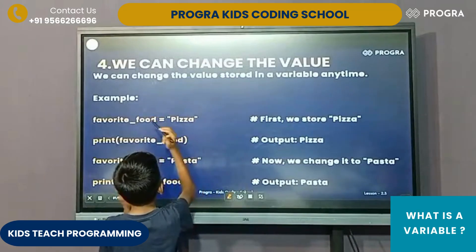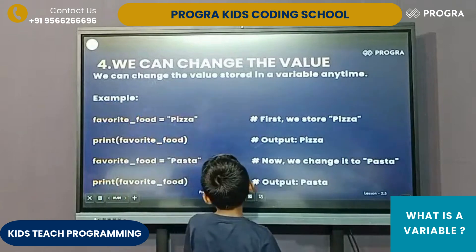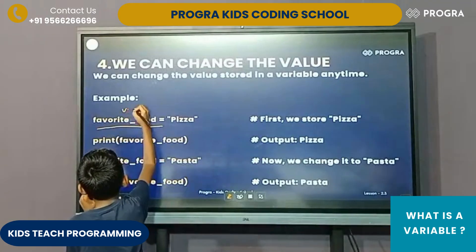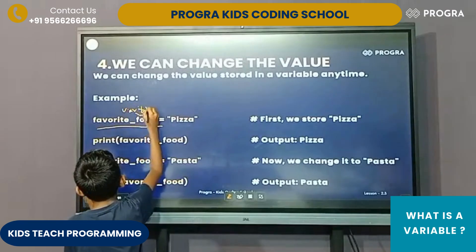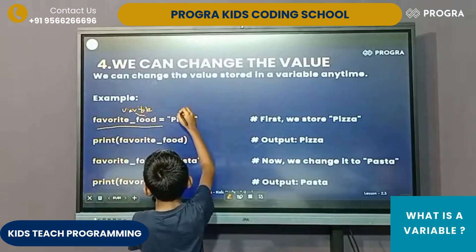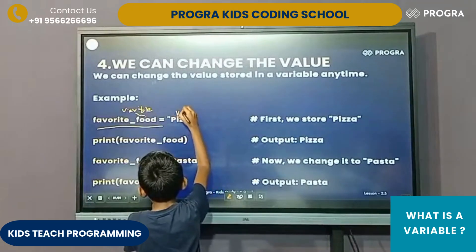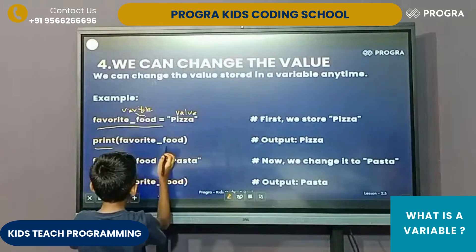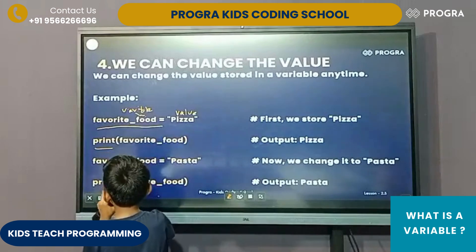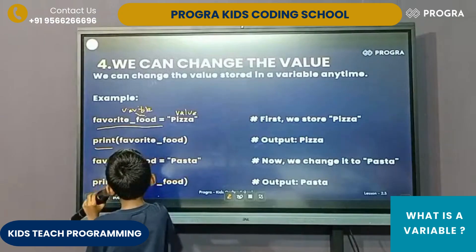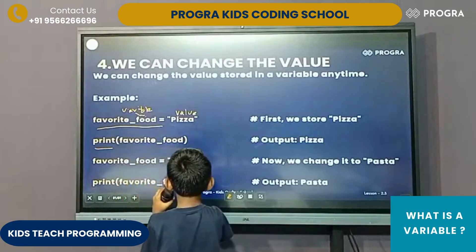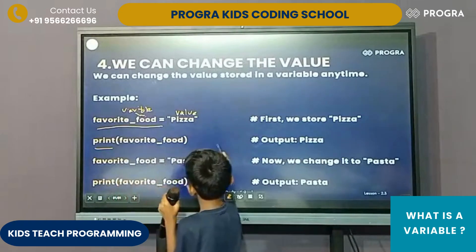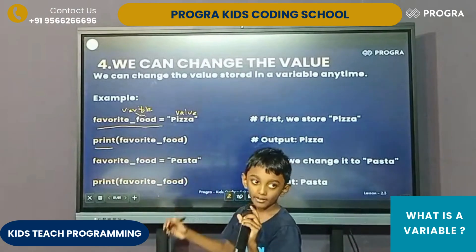We can change the value stored in a variable any time. For example, 'favorite_food' is the name of the variable and the value inside is 'pizza'. Now we are asking Python to print 'favorite_food', then it will print pizza. If we want to change it, we could type again the same 'favorite_food' equals 'pasta'. We are changing it from pizza to pasta. Then if we print 'favorite_food', it will only print the current information which is present in it.